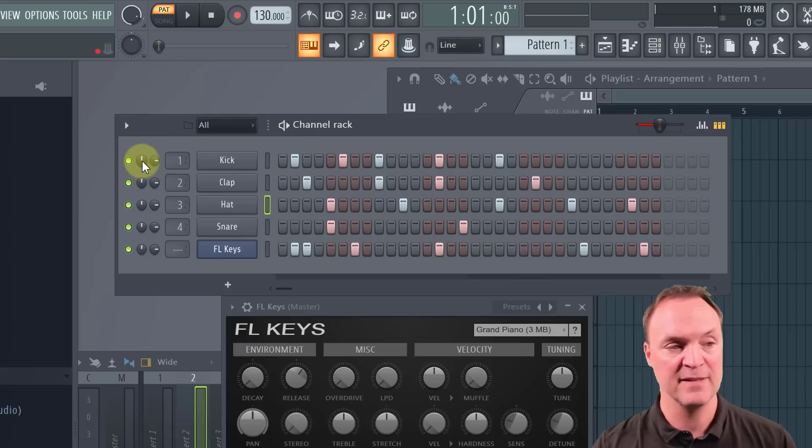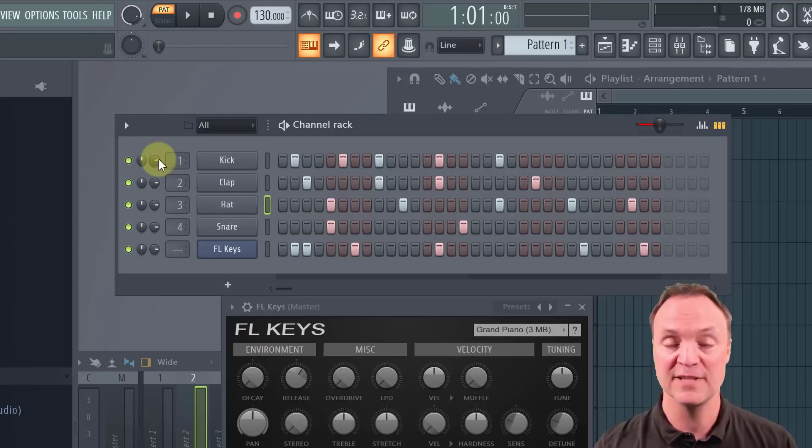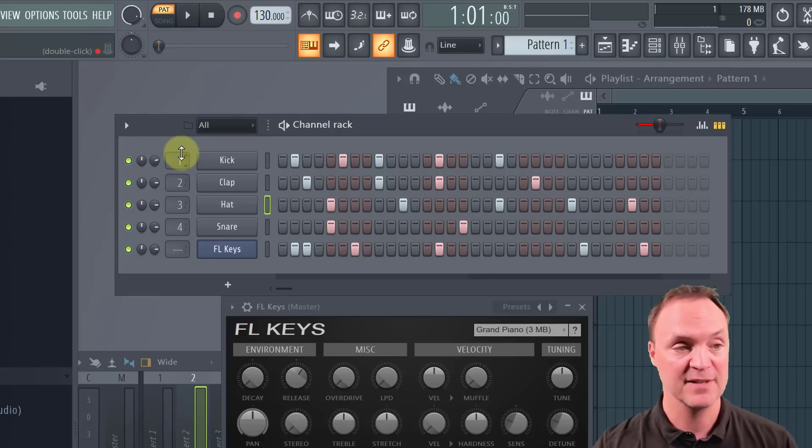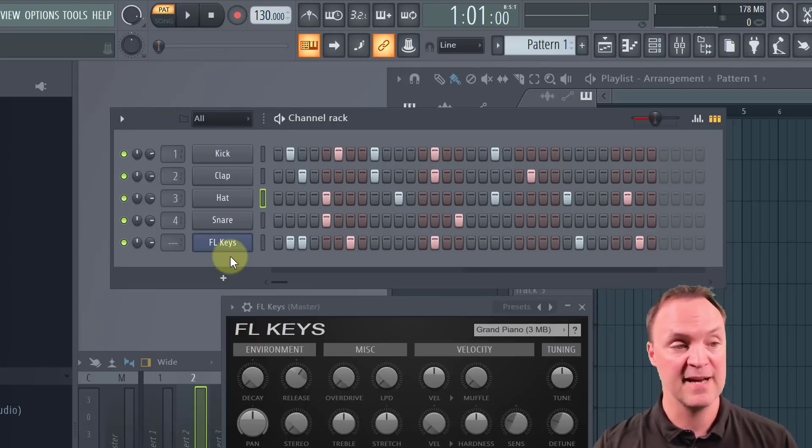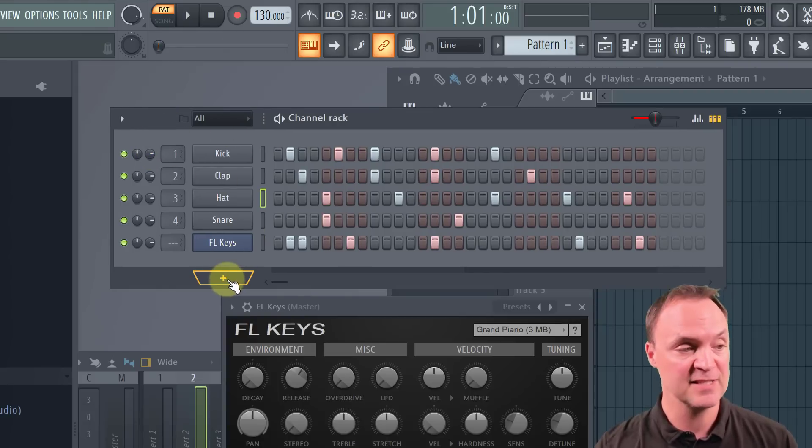So we can also adjust with these knobs. We do have our pan on this one, but we do have our volume for the track if we wanted to adjust the level of the individual tracks on it. We can add some more, some more things to add to this.